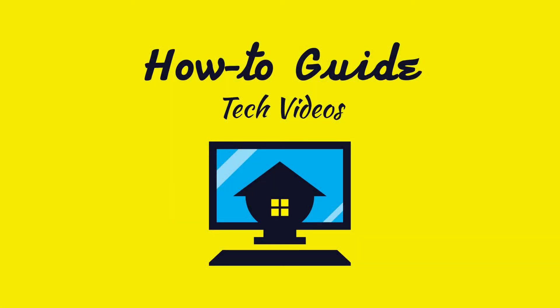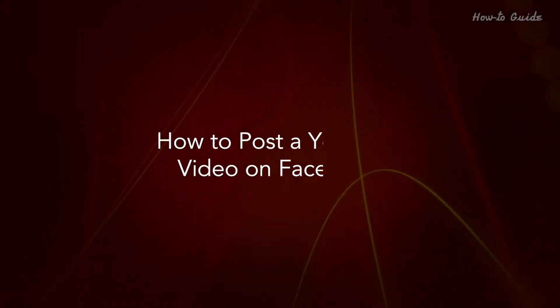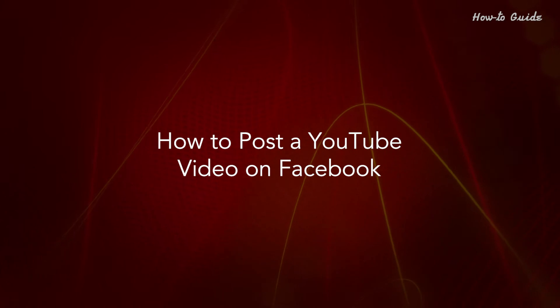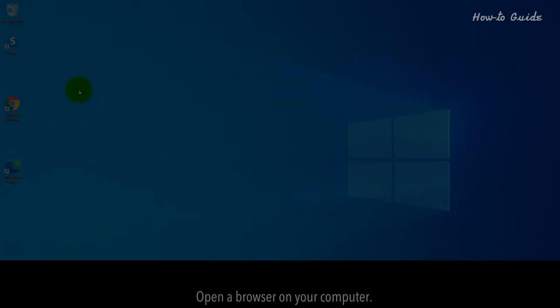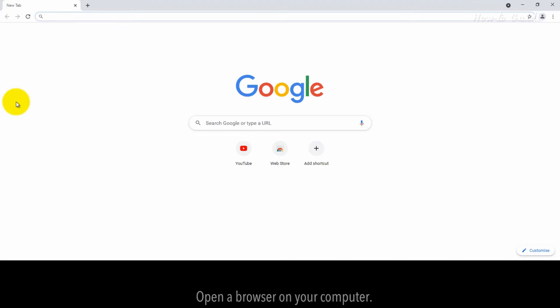Welcome to this tutorial. How to Post a YouTube Video on Facebook. Open a browser on your computer.